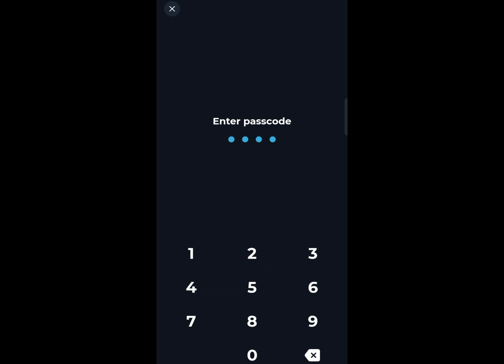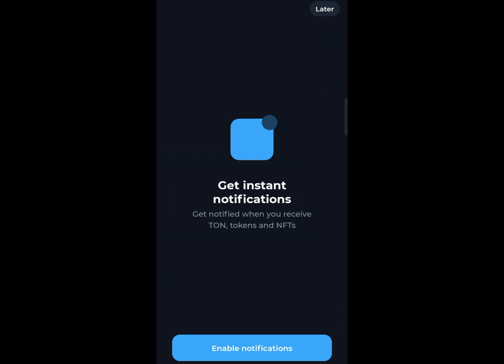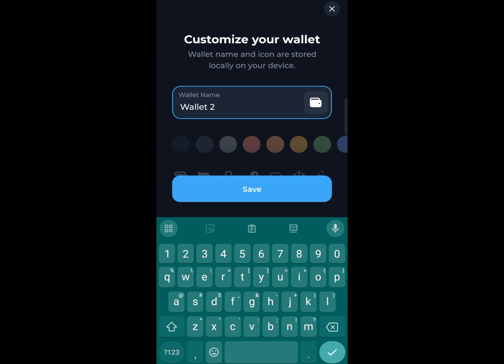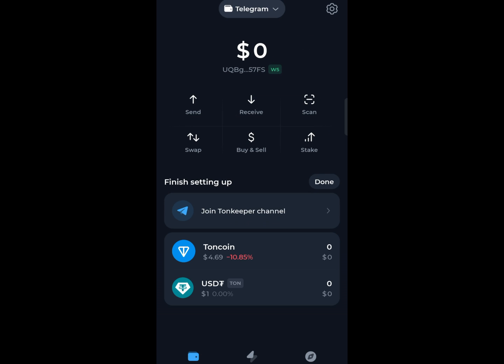You'll be prompted to enter your passcode — type it in to proceed. After that, you can choose to enable notifications or skip this step by clicking 'Later.' Finally, you can customize the name of your wallet. I'll name mine 'Telegram,' and there your Telegram wallet is now connected to your Tonkeeper app.